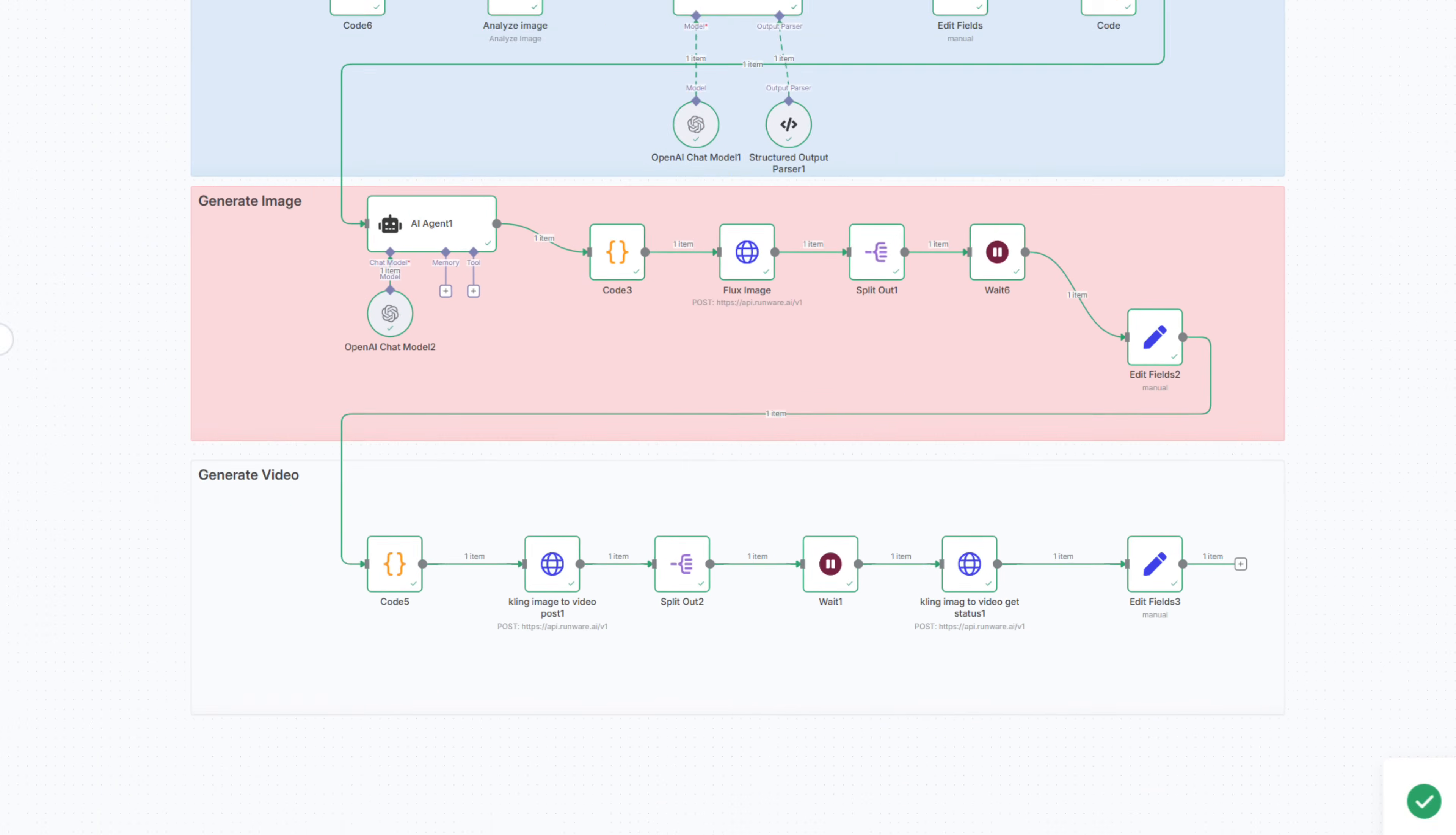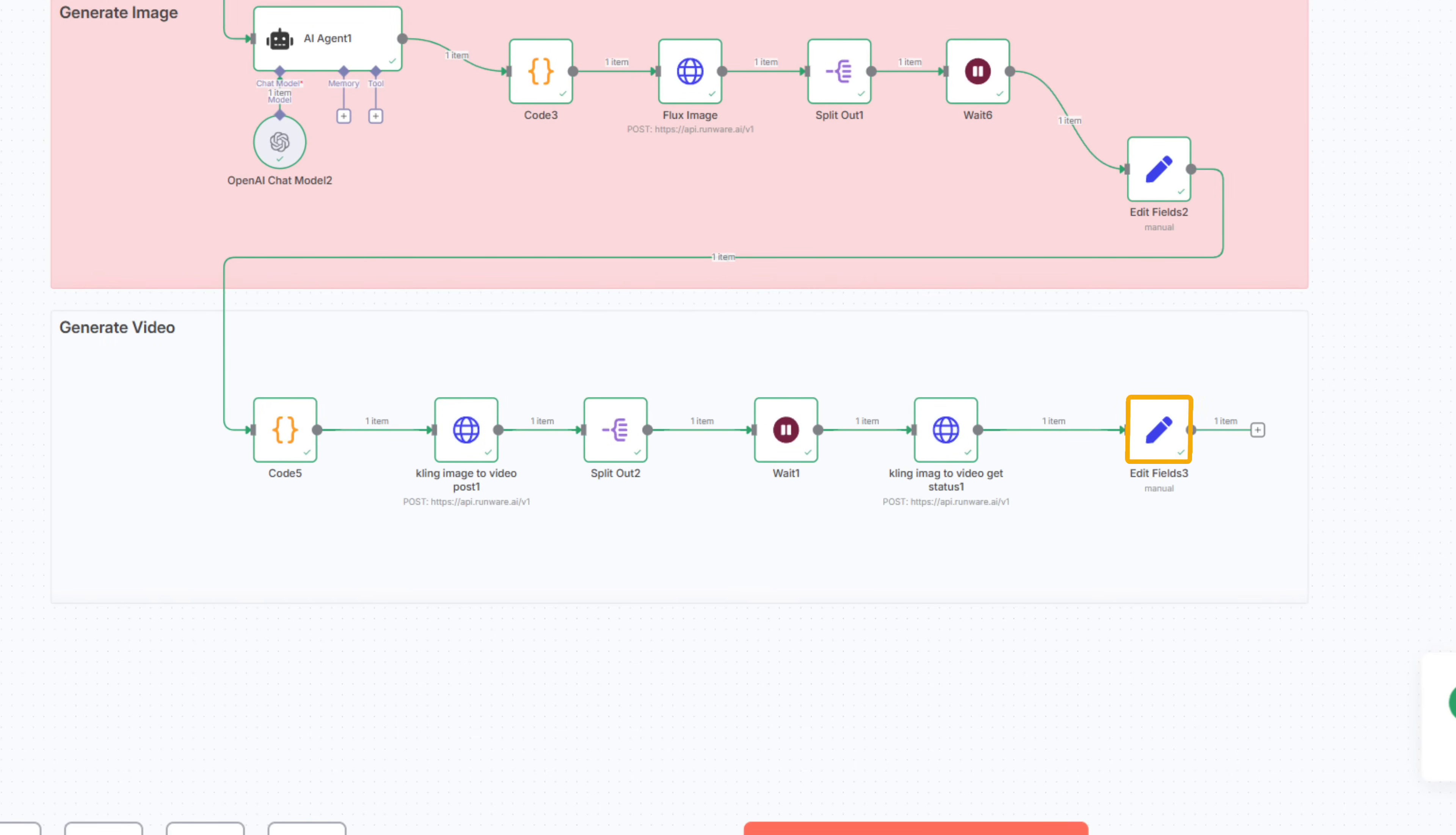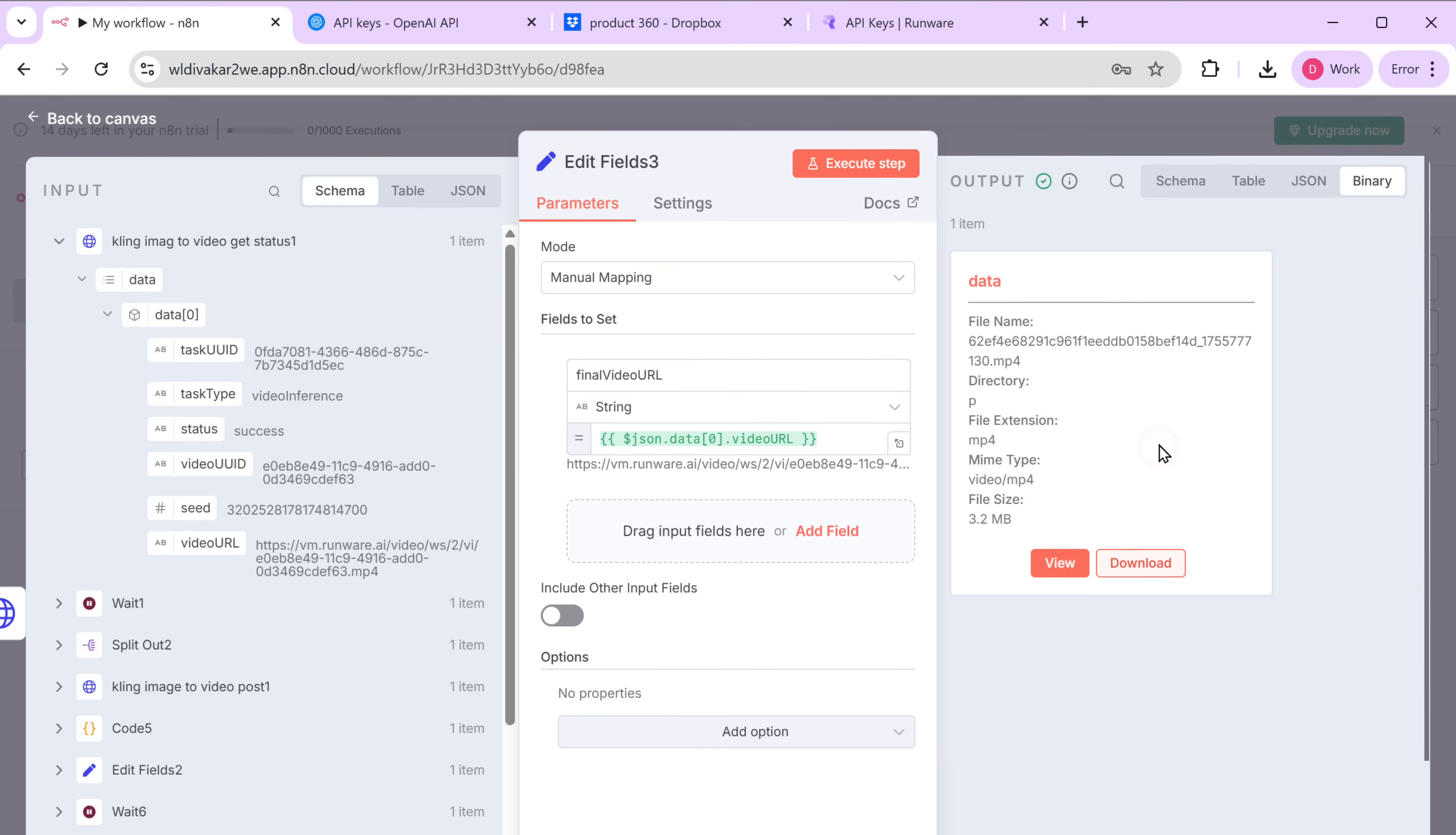And once it is done, open this node. And you can see we've got a video here. Amazing, right?